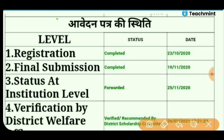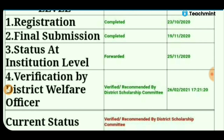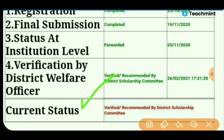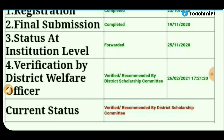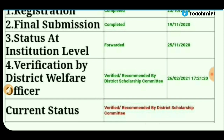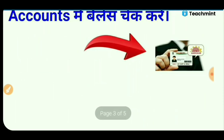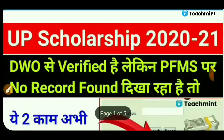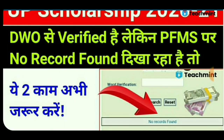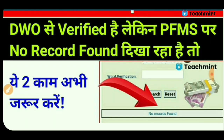If you have checked your application form status, it will be showing like this — current status: verified or recommended by district scholarship committee. If your status is showing like this, and your application form shows PFMS 'No Record Found' like this — then what is the solution?